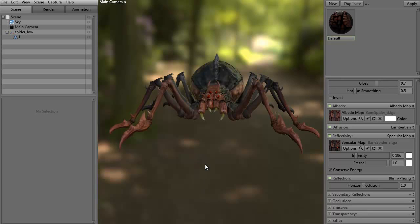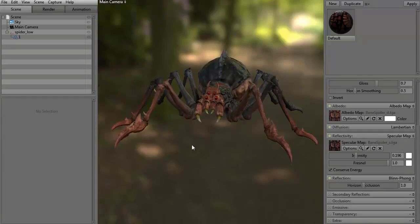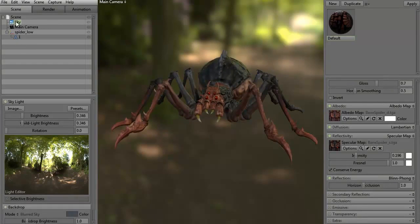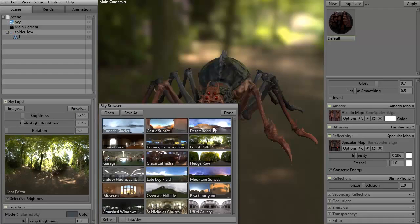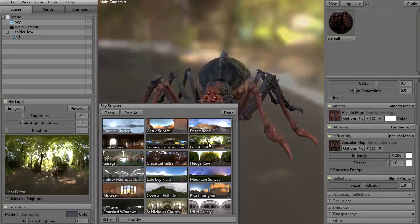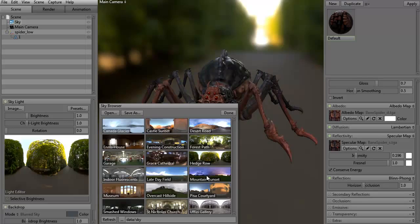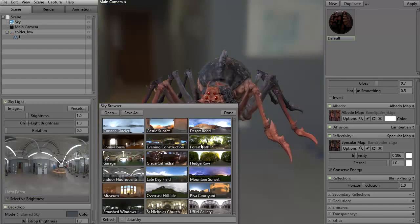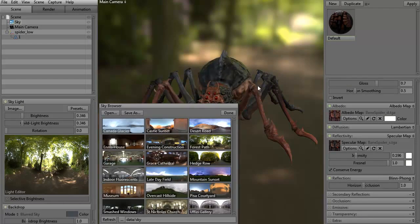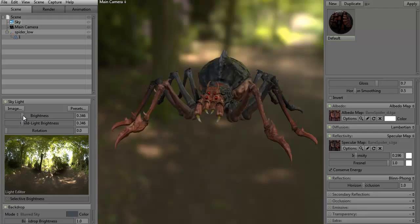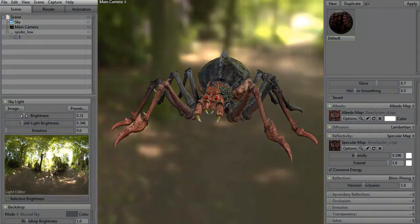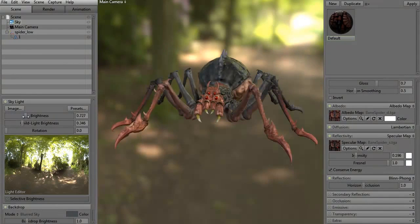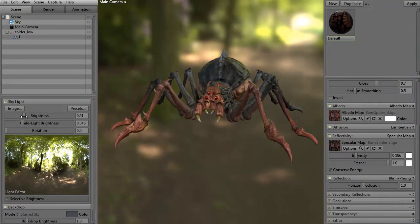So we have our regular Marmoset scene. We've changed the background. If you just click on the sky icon up here, we have different HDRI images. If you click the presets, we can change it to a desert road, forest path, hedgerow — whatever you want. I thought the forest path would be kind of interesting since this is a spider. Of course, we can adjust the brightness or how dark it's going to be. I think something like that would be fine.